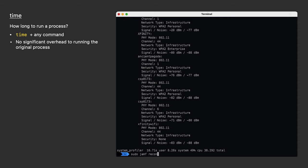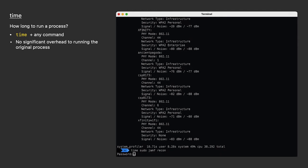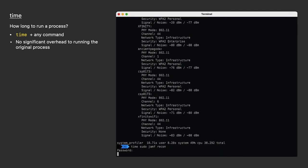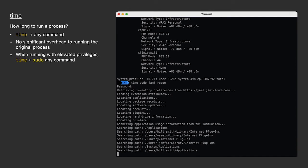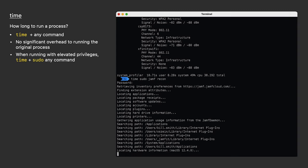But the time command always comes first, so I'll run time sudo Jamf Recon. Again, I've sped this up to save a little bit of time and tedium, but in real life, we'll see it takes about 32 seconds.